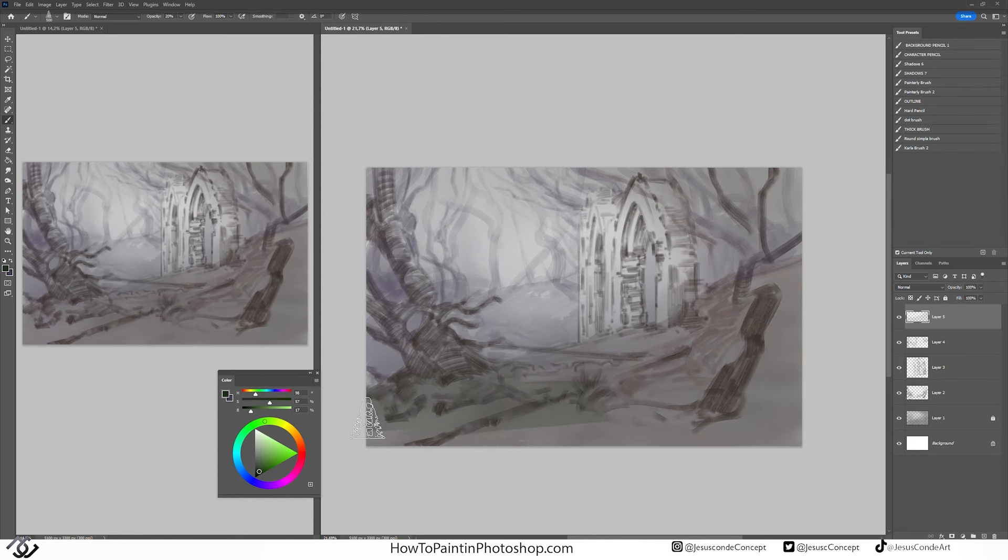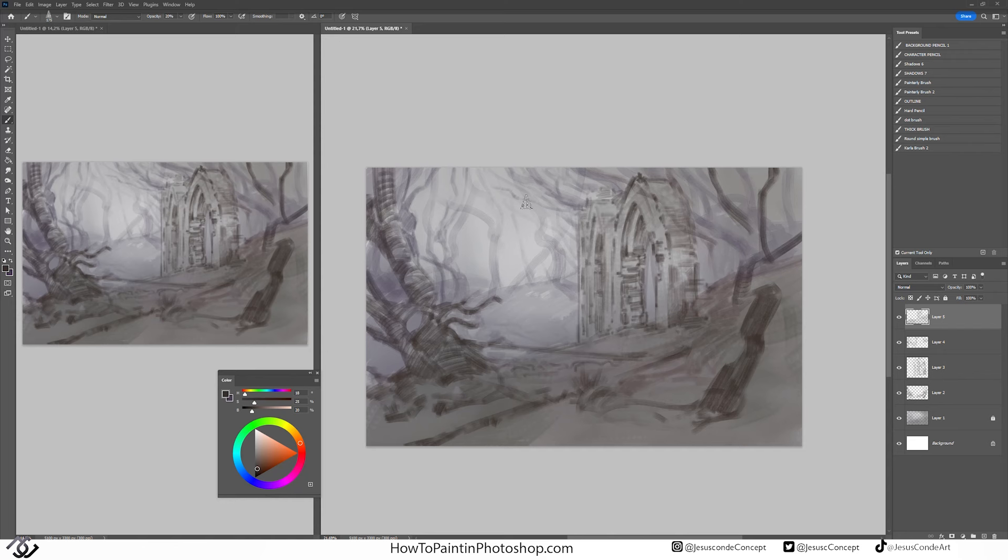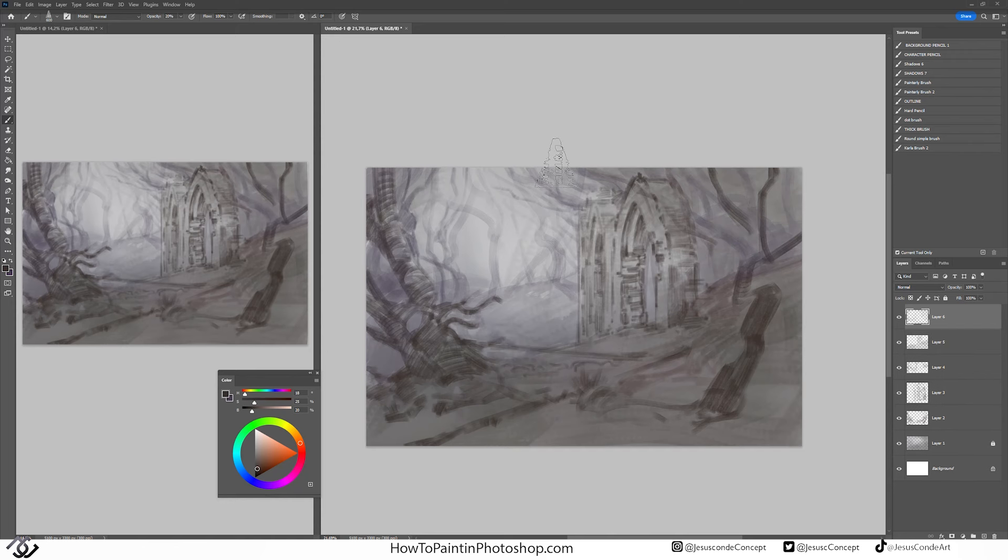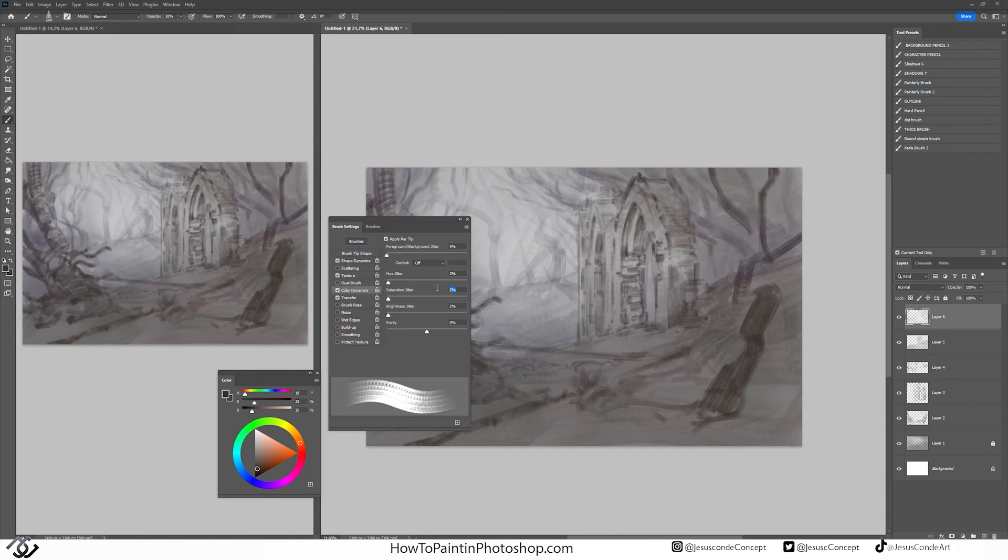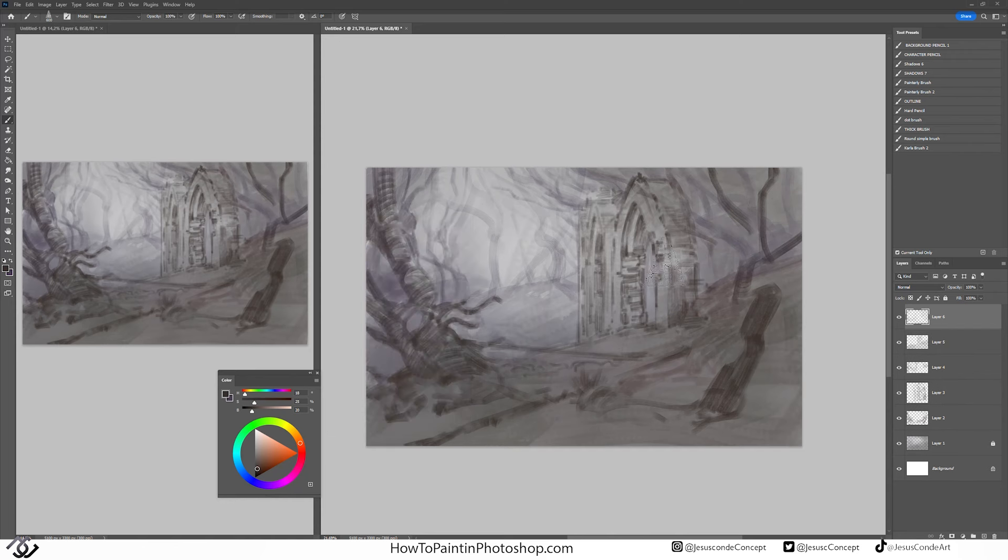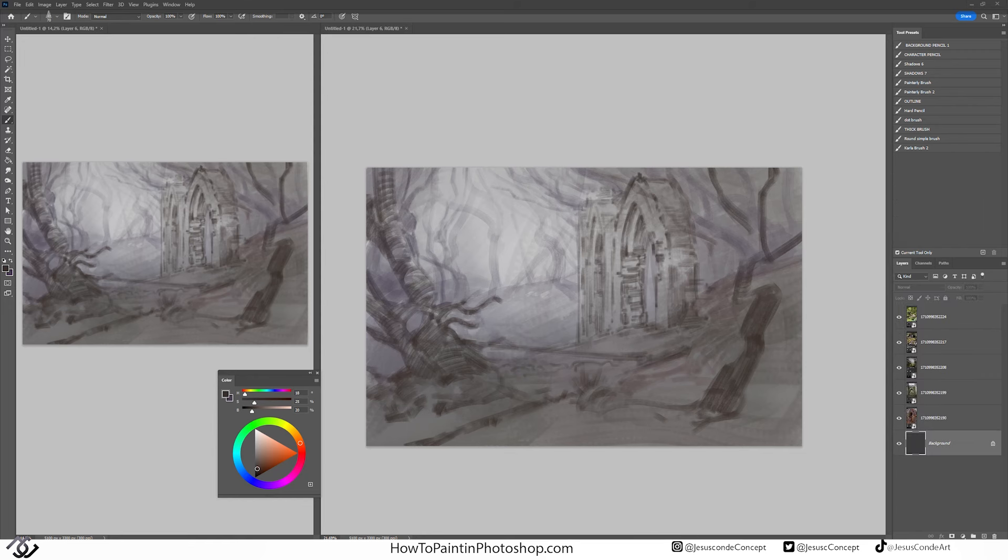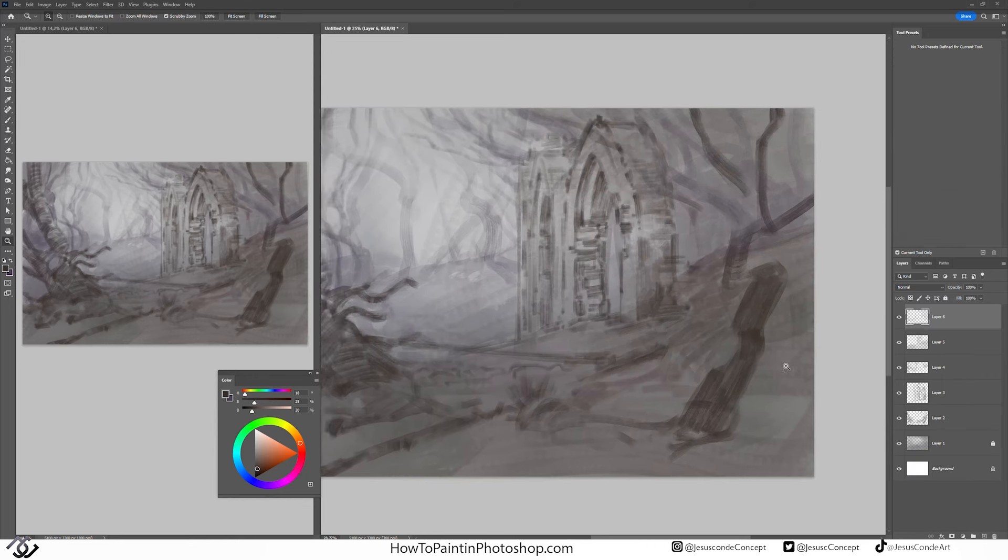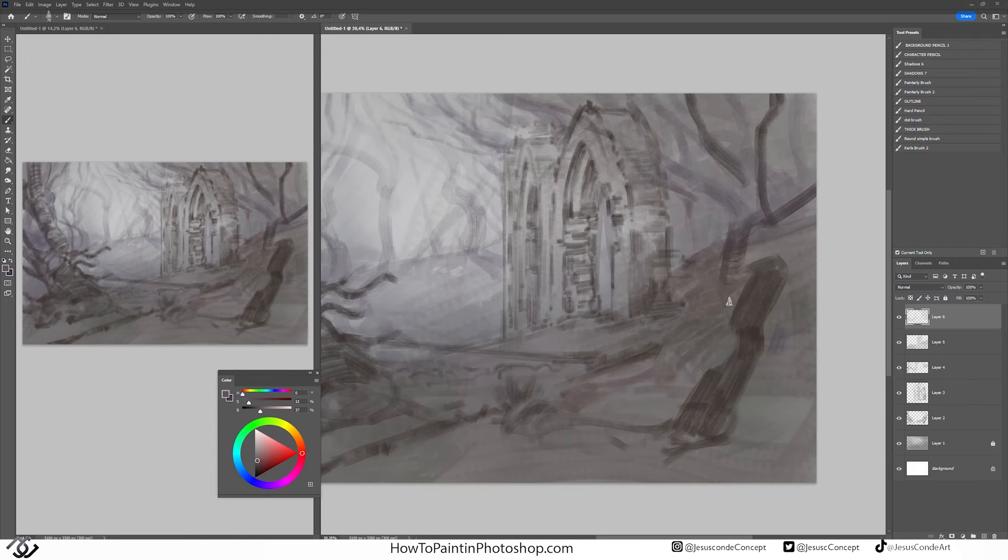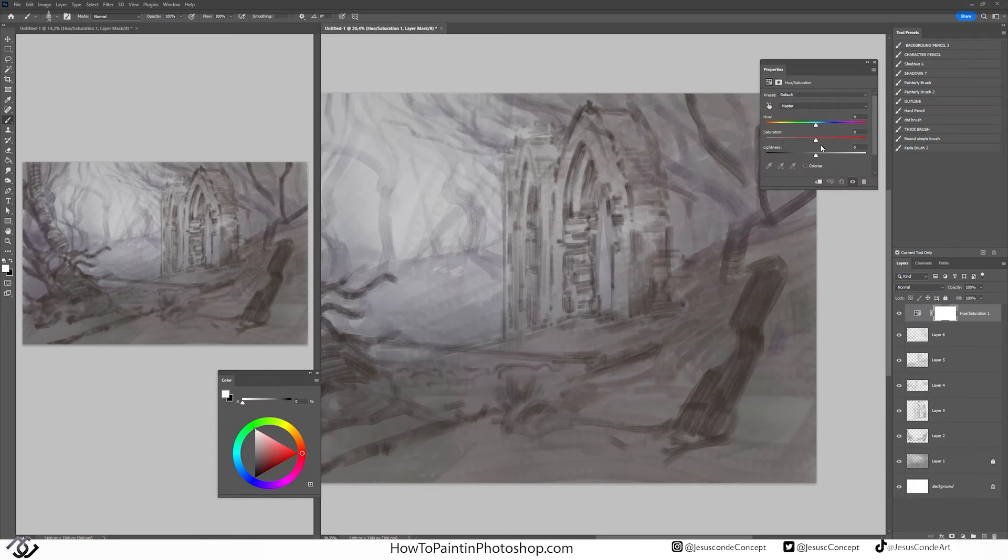So even though I have some warm colors, the palette is kind of desaturated in general. So that's kind of what I'm trying to find at the beginning here of the creation of this painting.